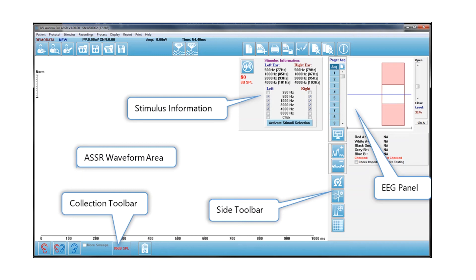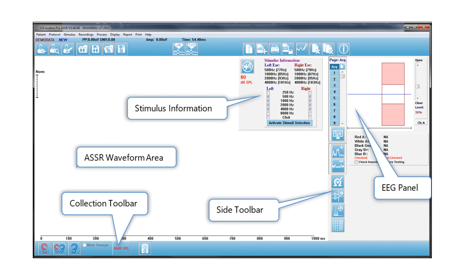The stimulus information is in the upper right corner. This is where you will select the test frequencies that you're going to be presenting to your patient.